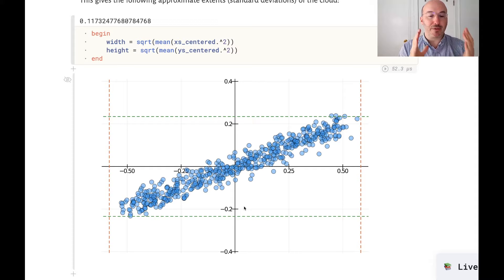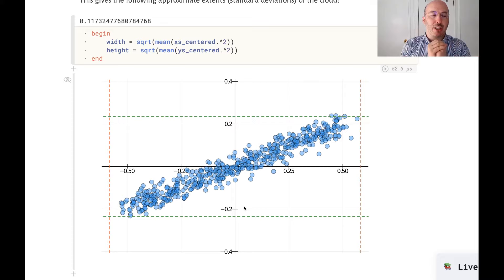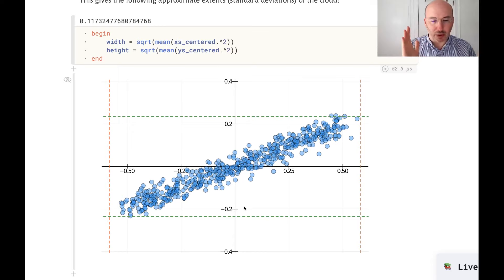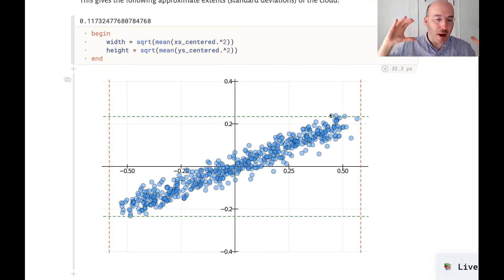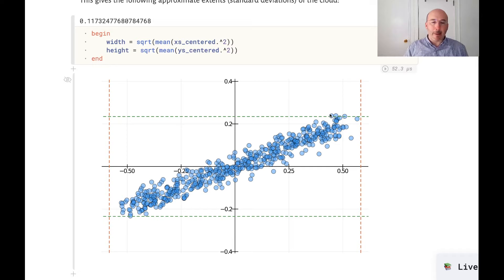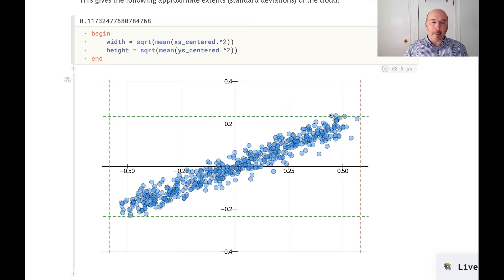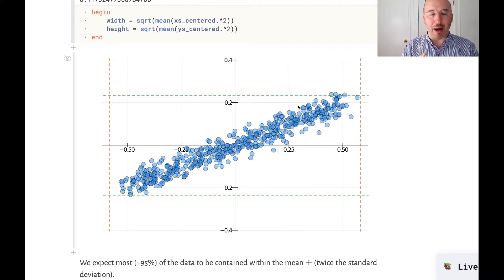If I don't take the square root I get the variance. I've calculated width and height in each direction and I'm plotting dashed lines at two standard deviations away on either side of zero. Why two standard deviations? Because we know that the amount of data within the mean plus or minus two standard deviations is about 95-96% of the data — almost all of it — whereas about 70% is contained within one standard deviation. This assumes the data is normally distributed. There are a couple of data points just outside this measure, so it's not a bound but a good measurement of the region containing most of the data.